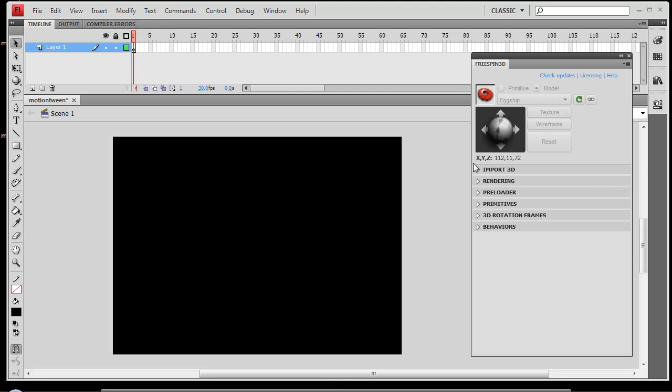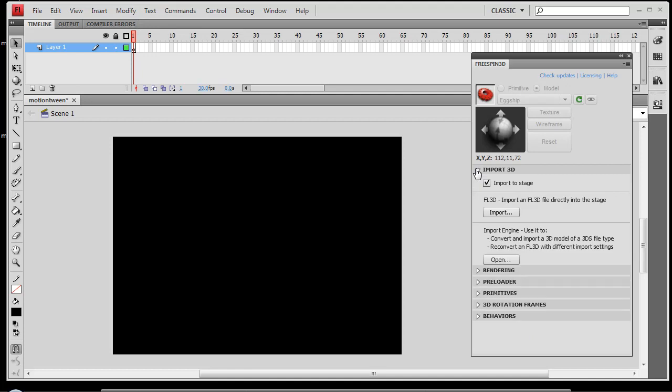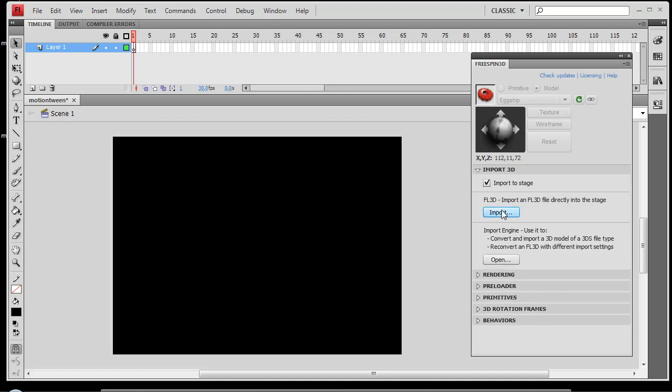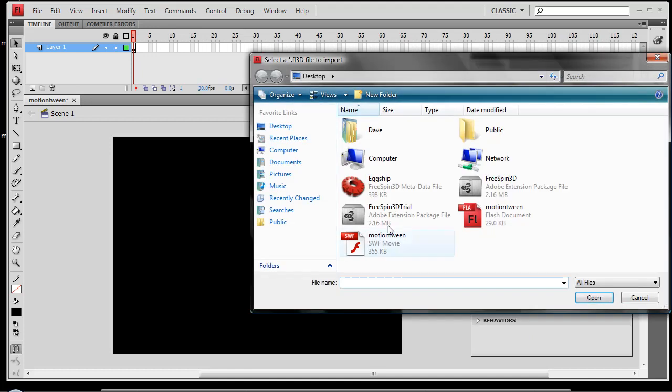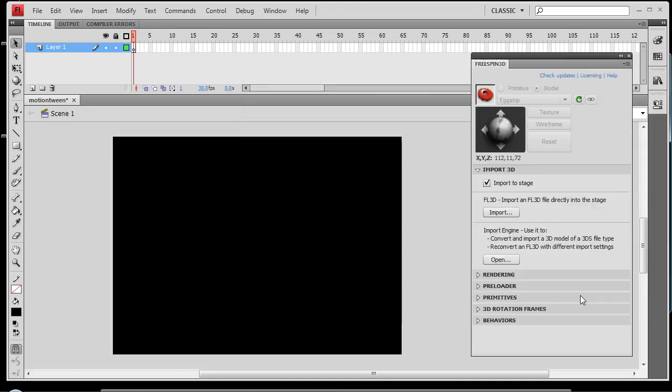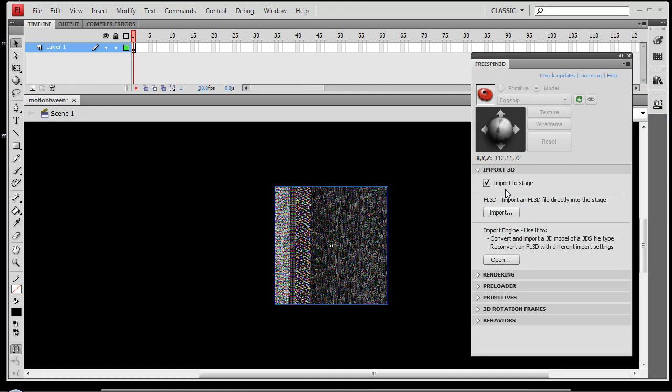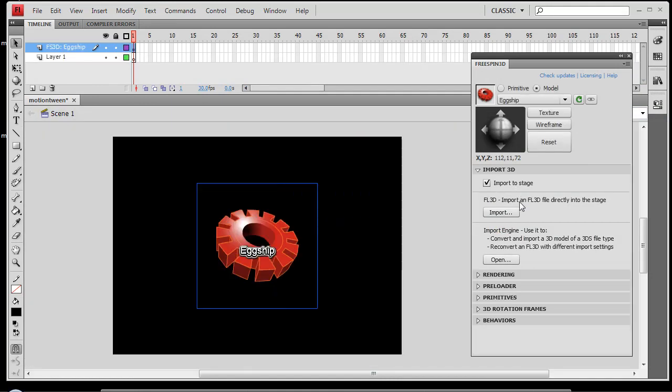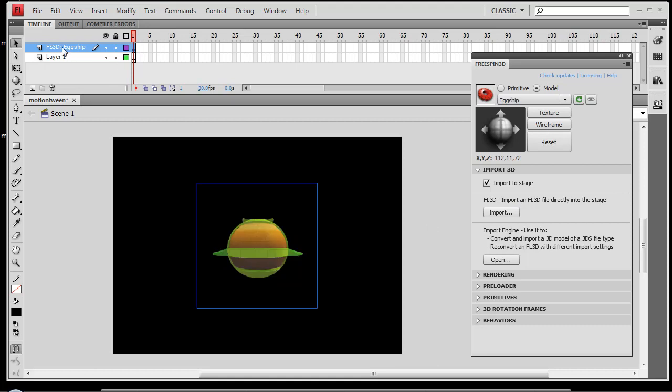So to start out, we're going to import a 3D model, and we're going to use this little egg ship model here. And since we have this import to stage selected, it's going to bring it directly onto the stage and give us a live preview. You'll see that it's created a layer here for our egg ship.